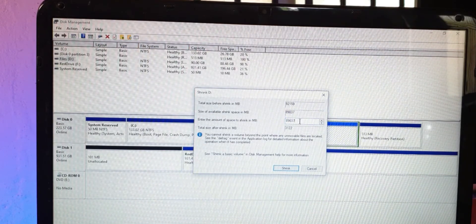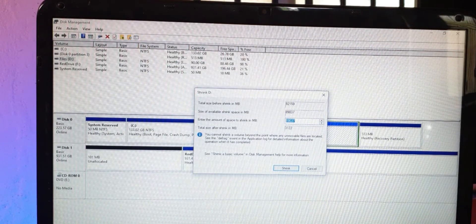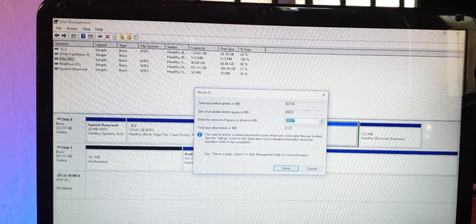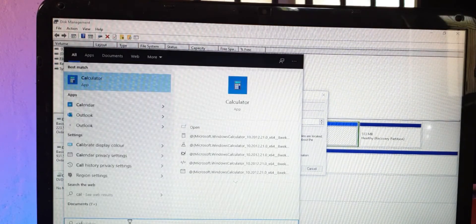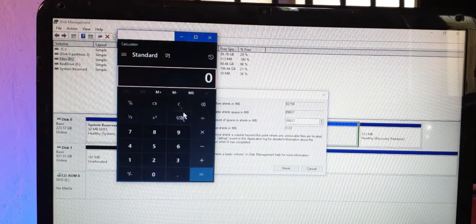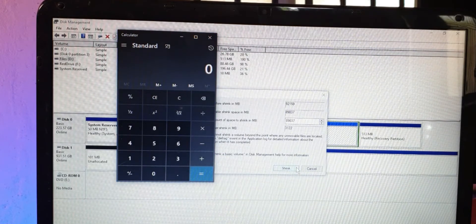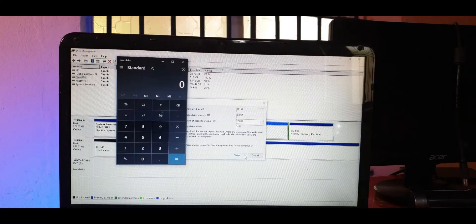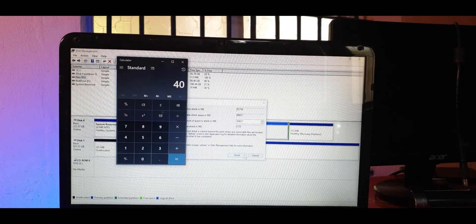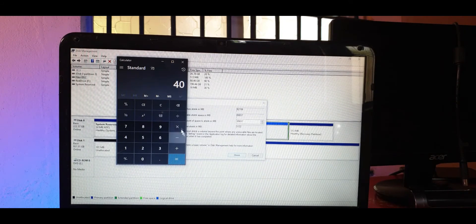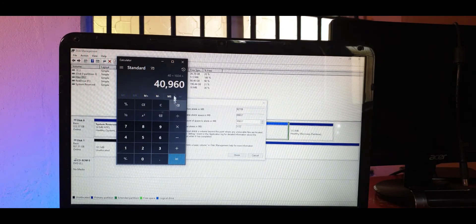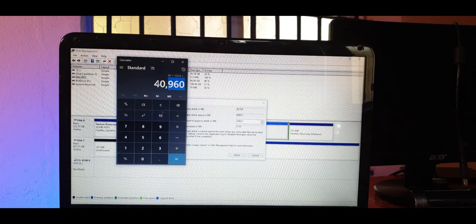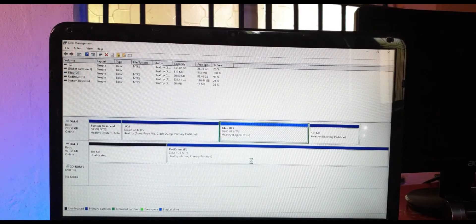Now here you enter the space in MB to shrink. It's one of the weird things of Windows that it doesn't accept directly in GB, so you can simply do that with the help of a calculator. Just enter how many GB you want and multiply it by 1024. So I want say 40 gigabytes for my Ubuntu, so I'm just going to multiply that with 1024.